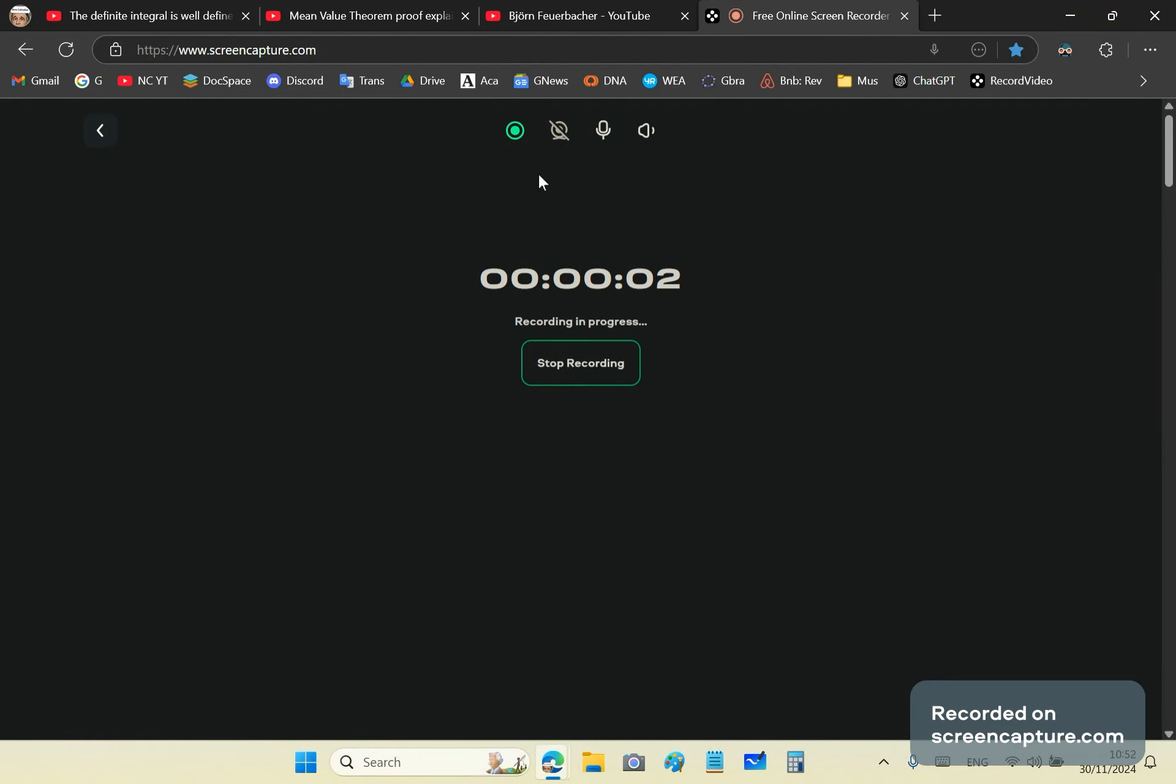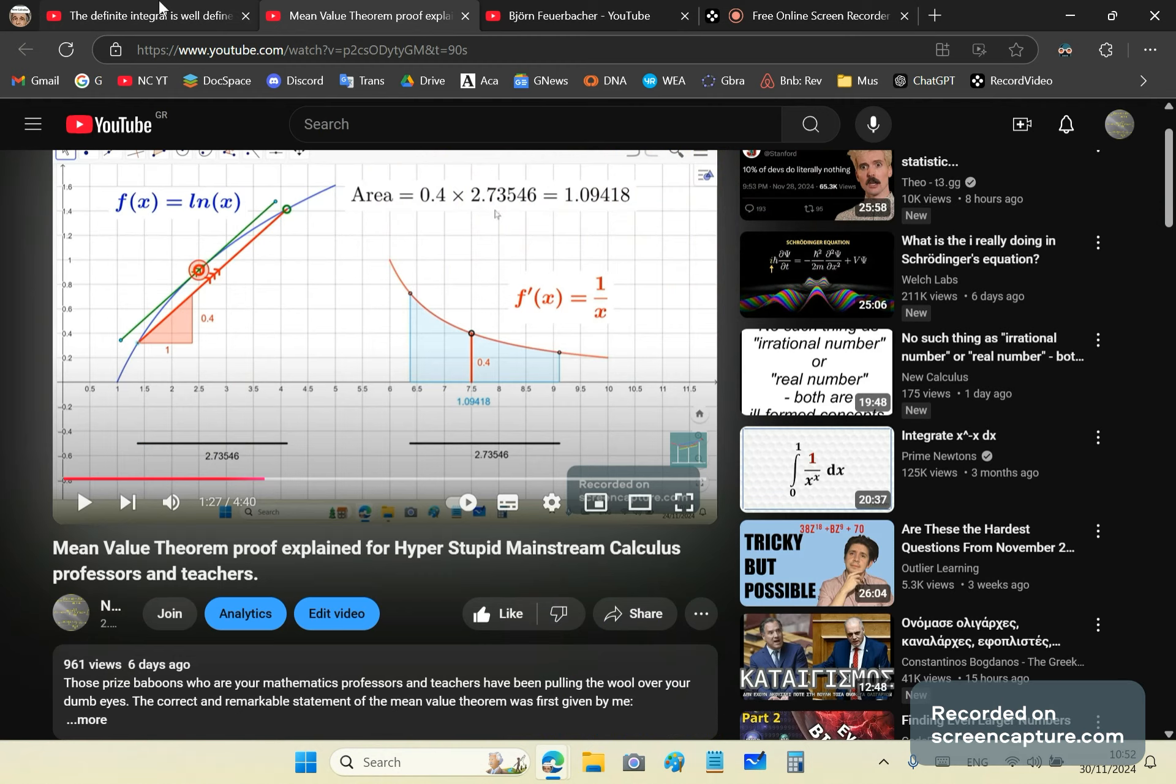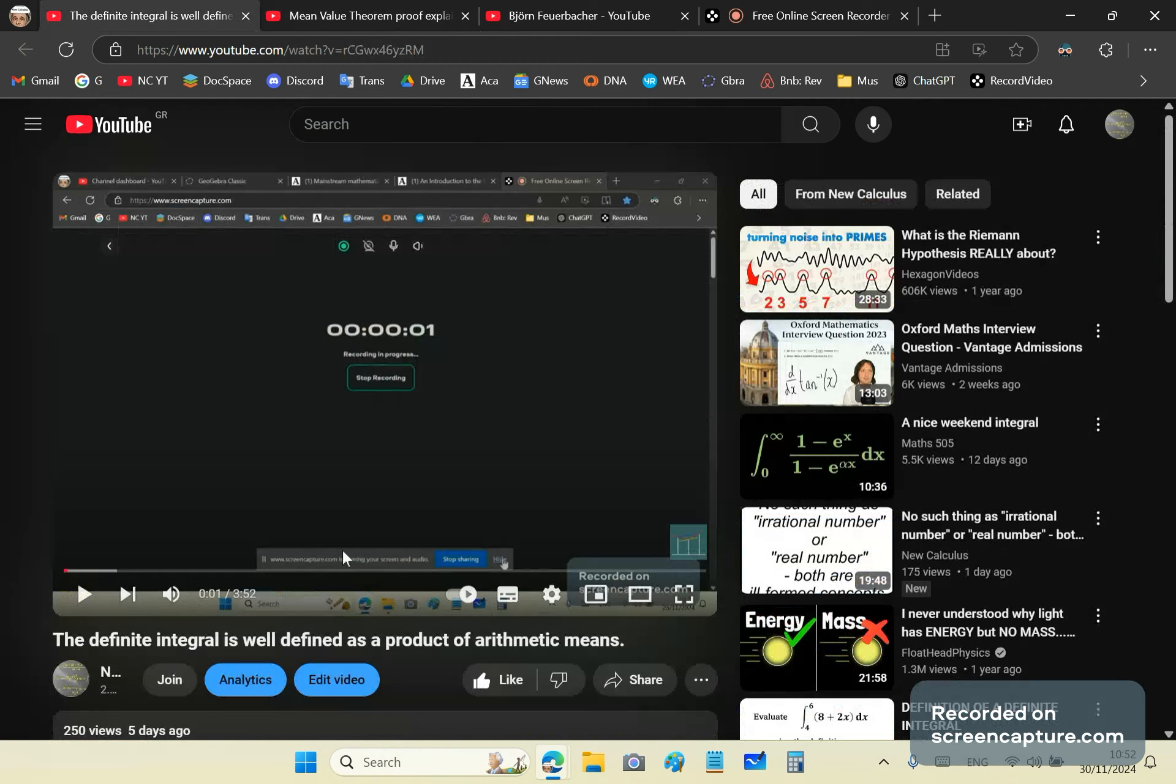Greetings and welcome to my new calculus channel. My name is John Gabriel and this is a new calculus channel.